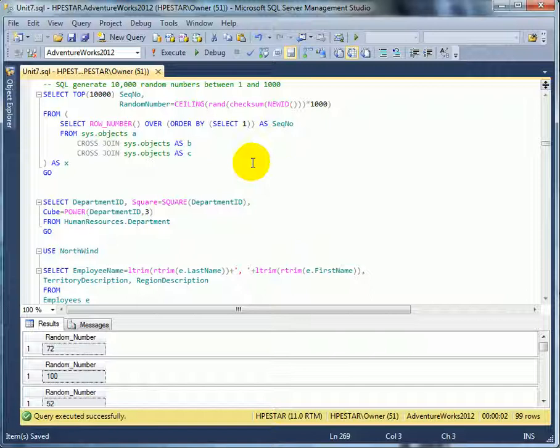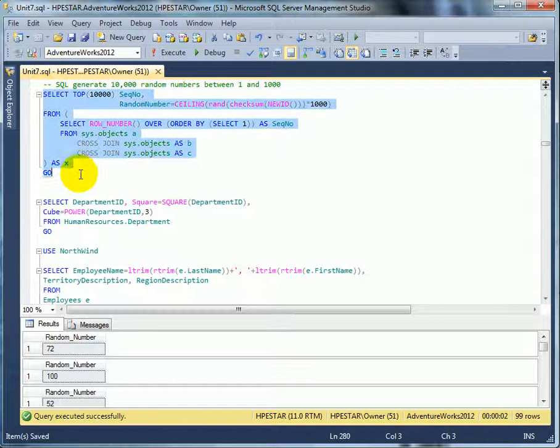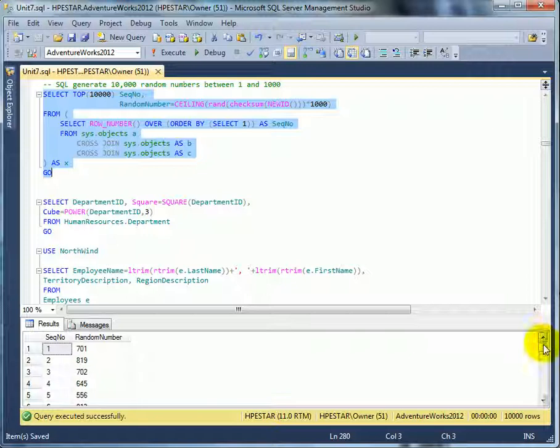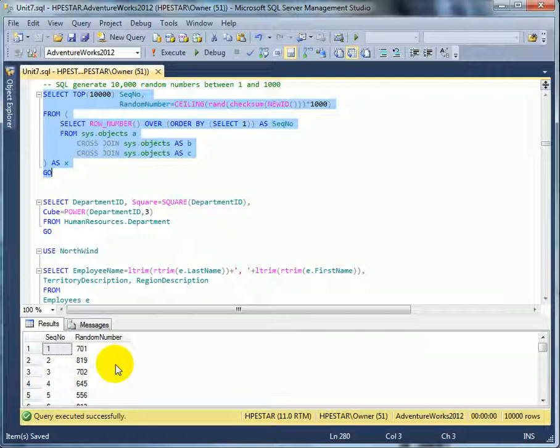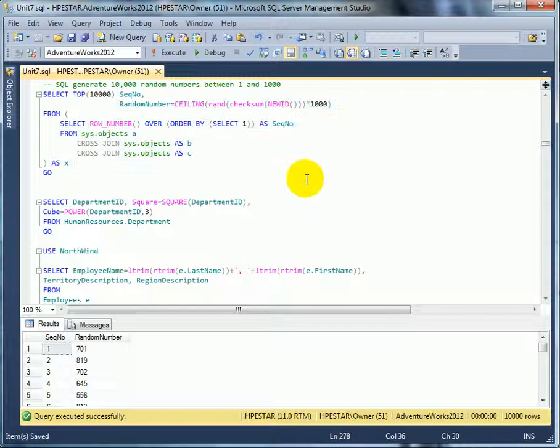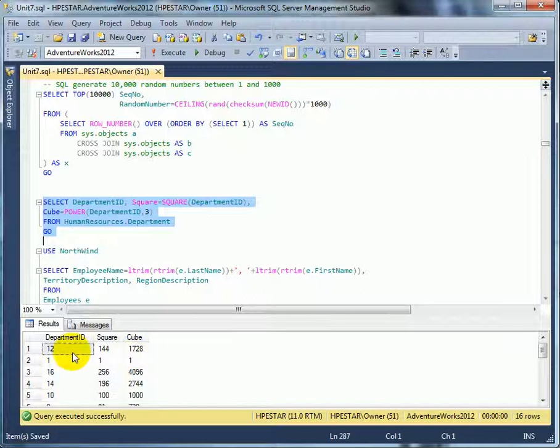In the following query we are using the CEILING function, the NEWID function generates a random unique ID, and a CHECKSUM function and the RAND function. These are all math functions. So let's see what we get. And these are the random numbers, one thousand, in fact ten thousand random numbers. The range itself is between one and thousand. This is a POWER function. This is a square of twelve and this is a cube of twelve.